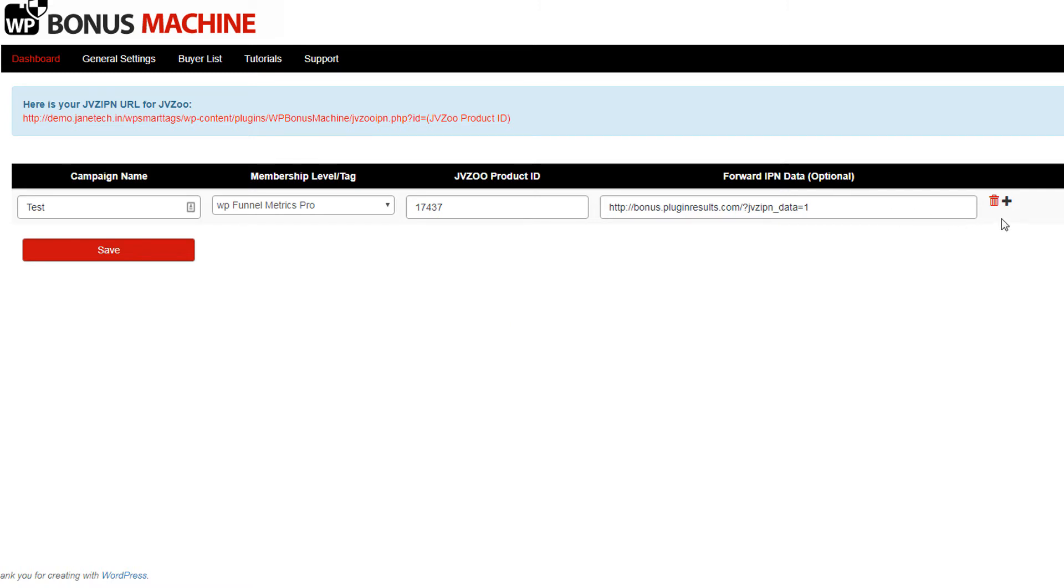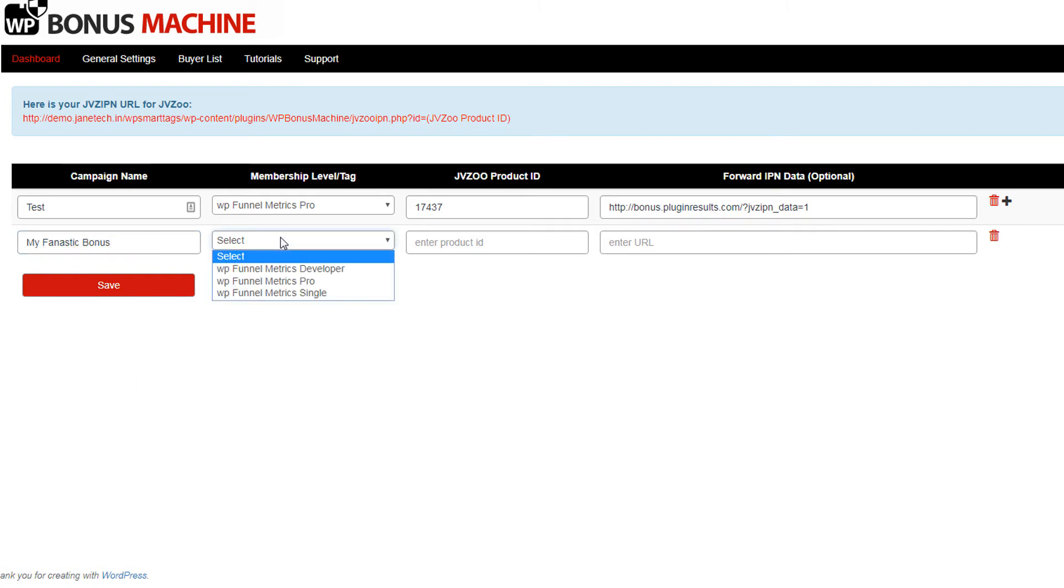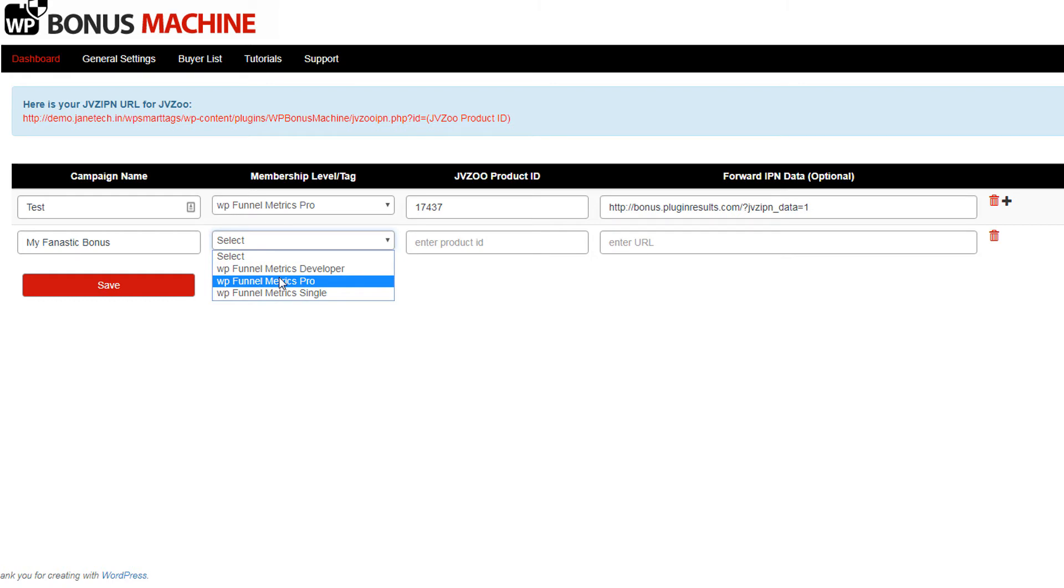To create a new campaign, click on the plus icon and give the campaign a name. This can be any name you want. And then select the membership level that you want to add the person to when they purchase that affiliate product.